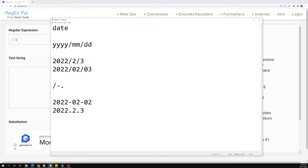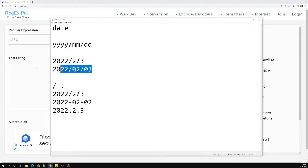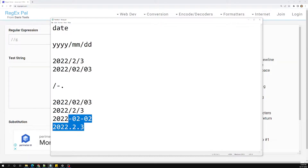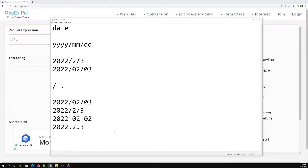So the date can be something like 2022-03-02 or 2022.2.3. These are all different patterns we need to match — the different types of date pattern we need to handle.